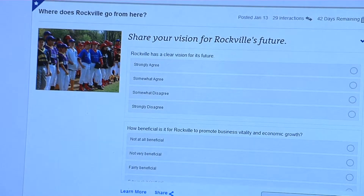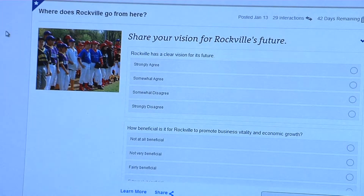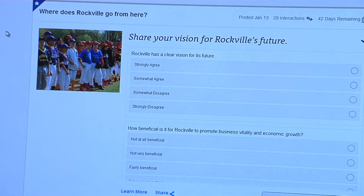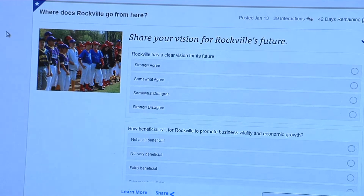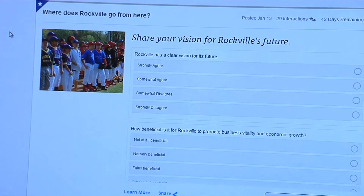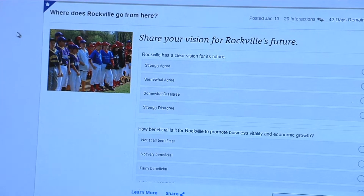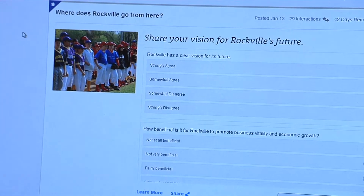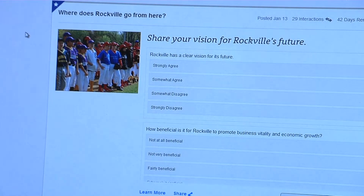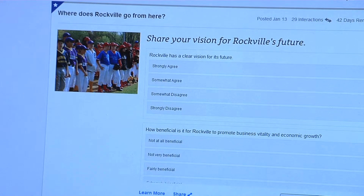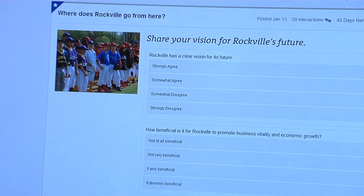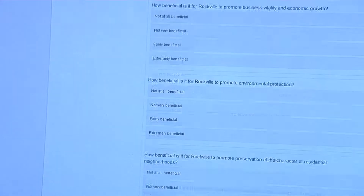Our first topic is asking where does Rockville go from here, and it's basically the survey that was presented at the 2012 Rockville Summit. You can expand that and start submitting your inputs to the survey.